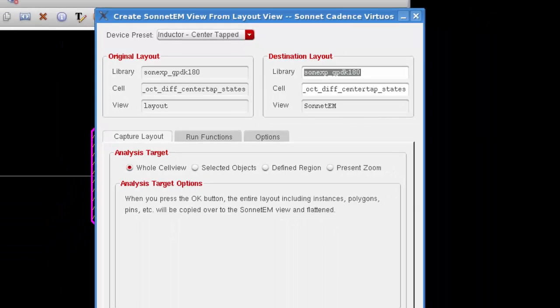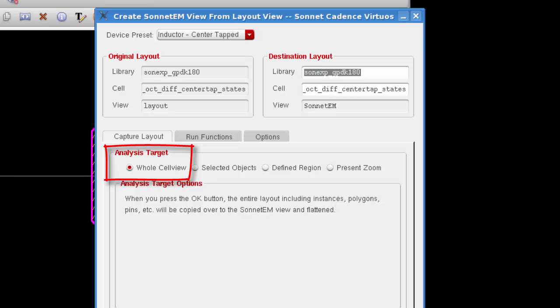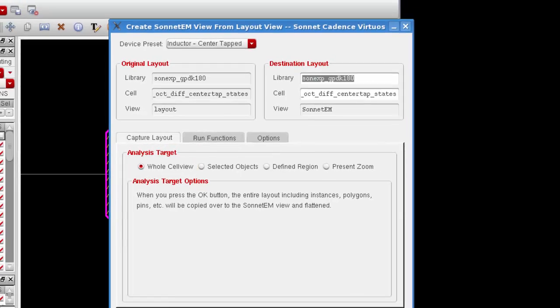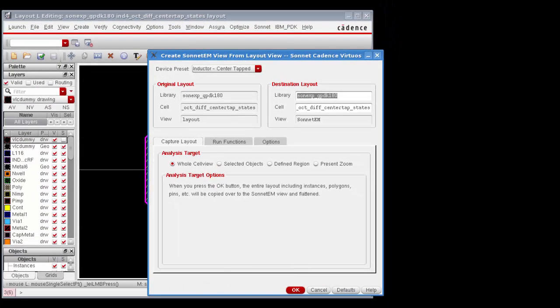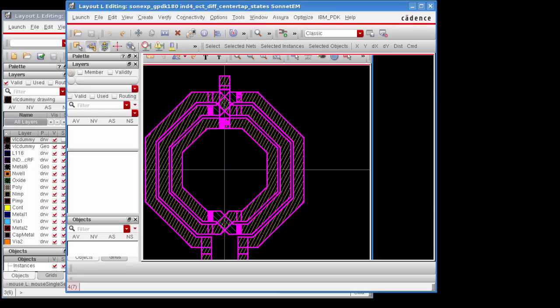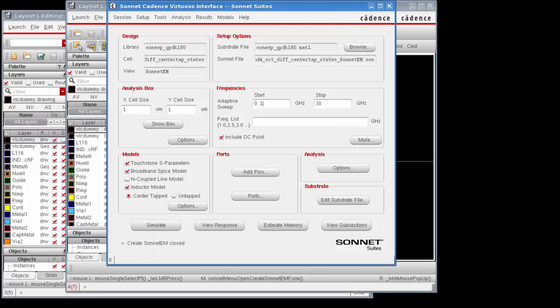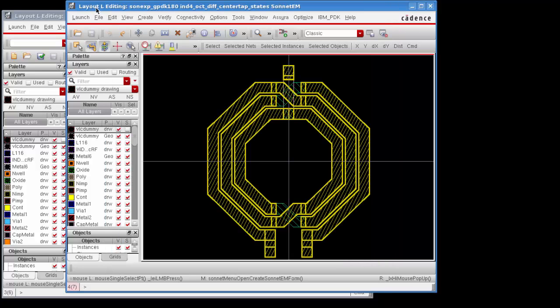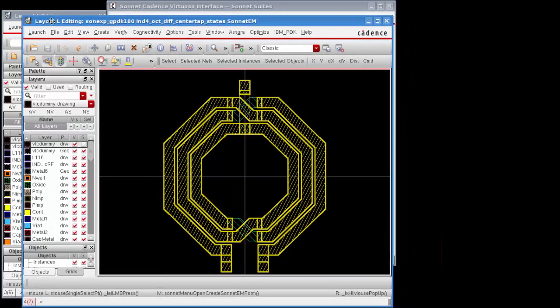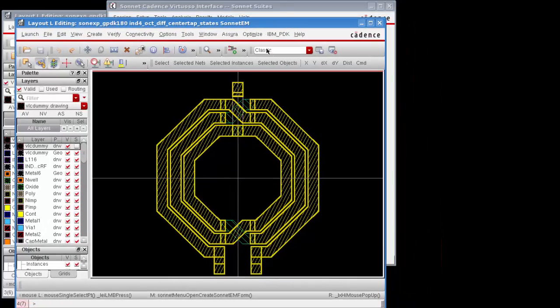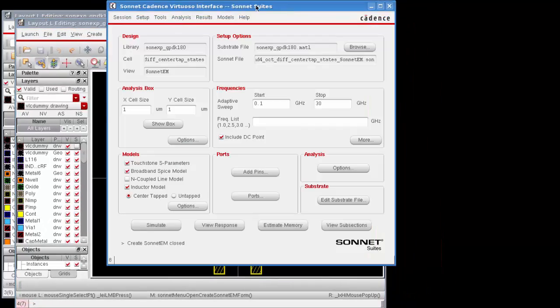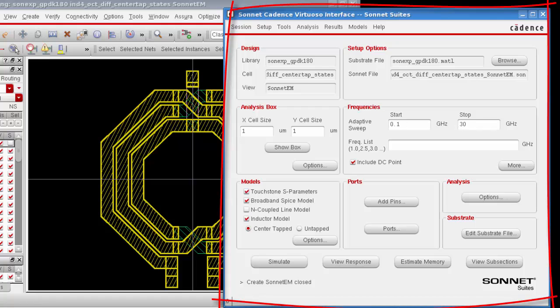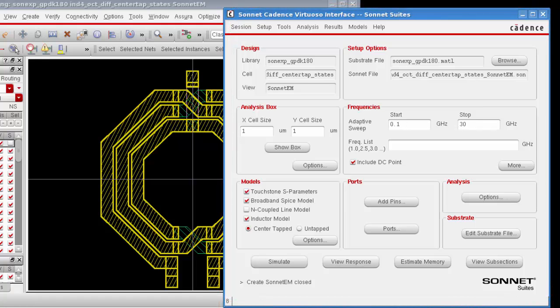This also allows you to translate the whole cell view or part of the cell view. In this case the whole cell view, which happens to be the default setting. I click on the OK button and the layout is then translated into a Sonnet EM view, which can take a little bit of time based on the complexity of your circuit and your computer's processing capacity. Once a Sonnet EM view is created, a layout window of the Sonnet EM view appears, and it's identical to your original layout at this point, and the Sonnet Cadence Virtuoso interface also appears on your display.